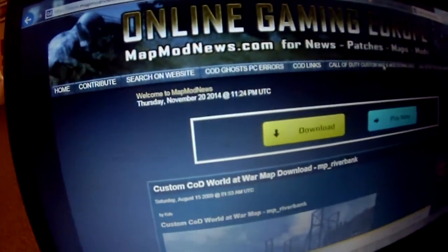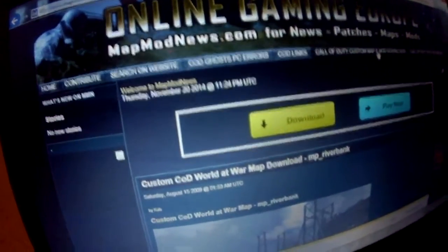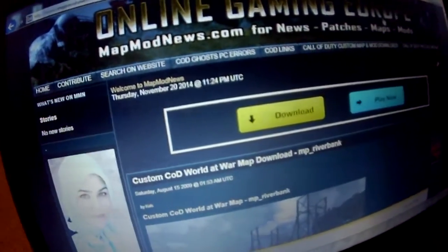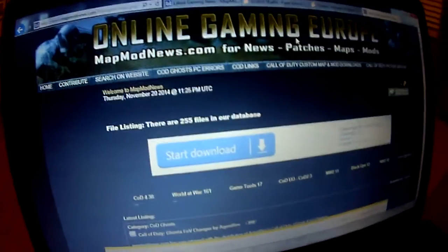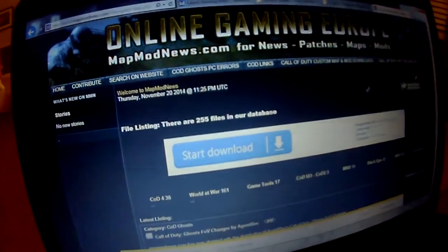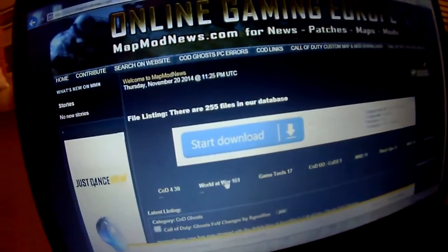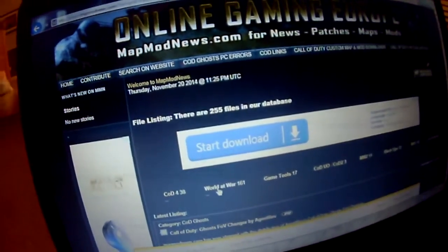Then you want to go to Call of Duty Custom Map and Mod Downloads. Wait for it to load. So when you're done with that, you want to go to World at War, which has 161 beside it.